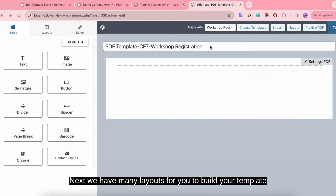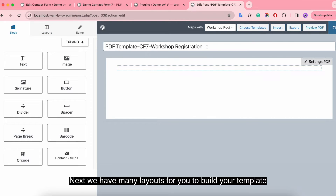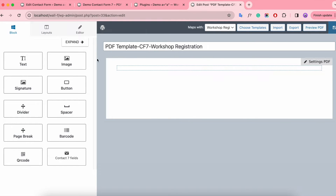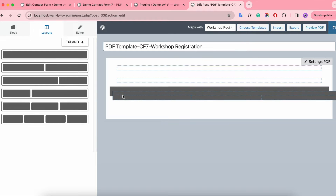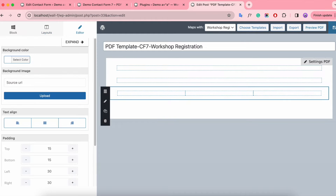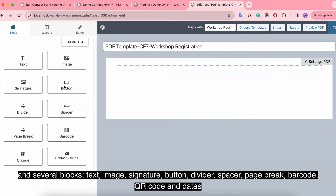You can also show page number, add custom text footer or CSS, change the background color, insert a background image by uploading files or from the media library, and align the page margins. Next, we have many layouts for you to build your template, and several blocks like text, image, signature, barcode, and so on.